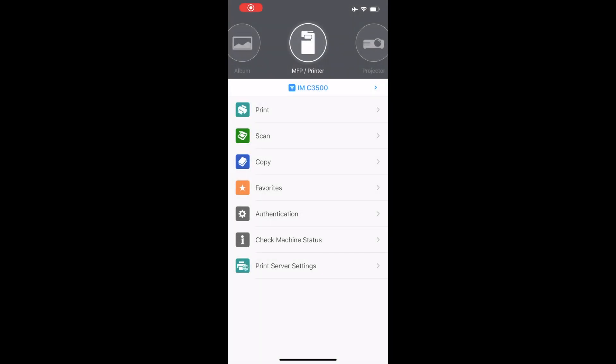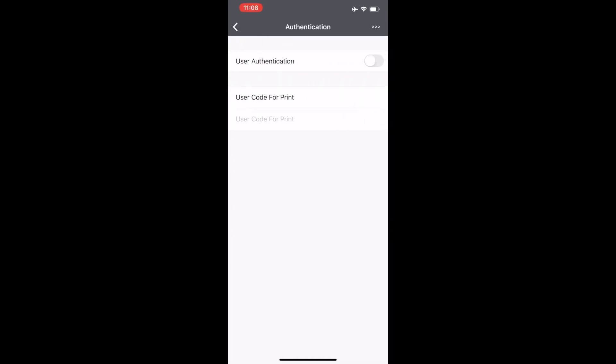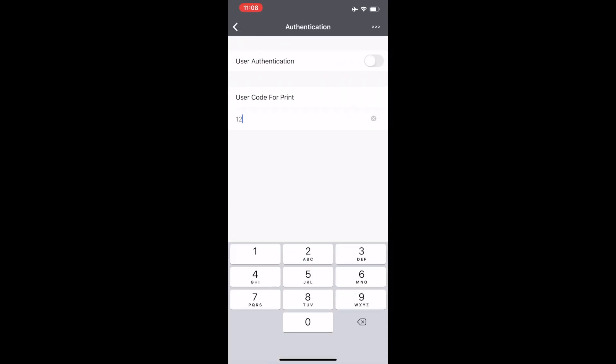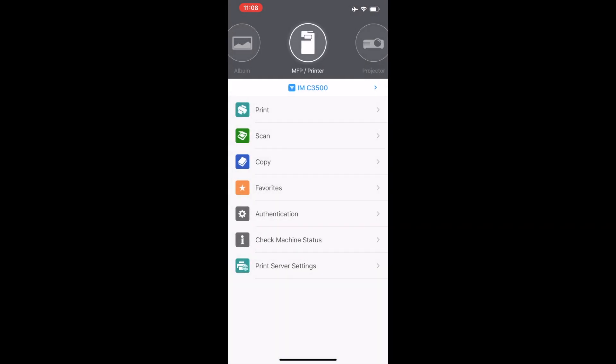If your device requires a user code to print and copy, click on authentication and enter your user code under user code for print.